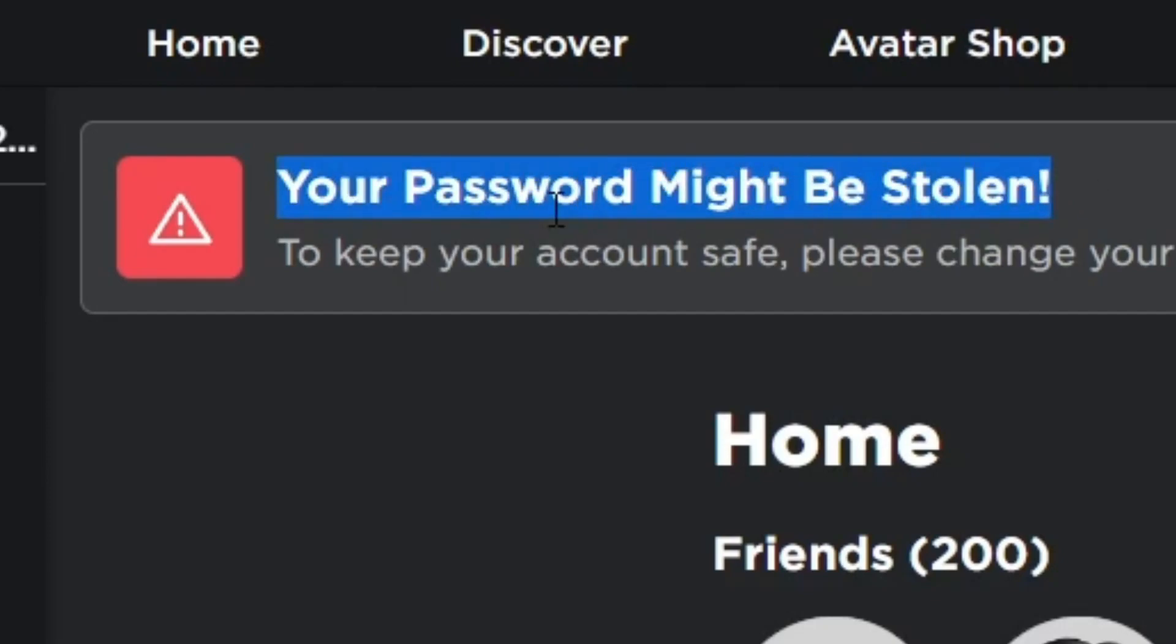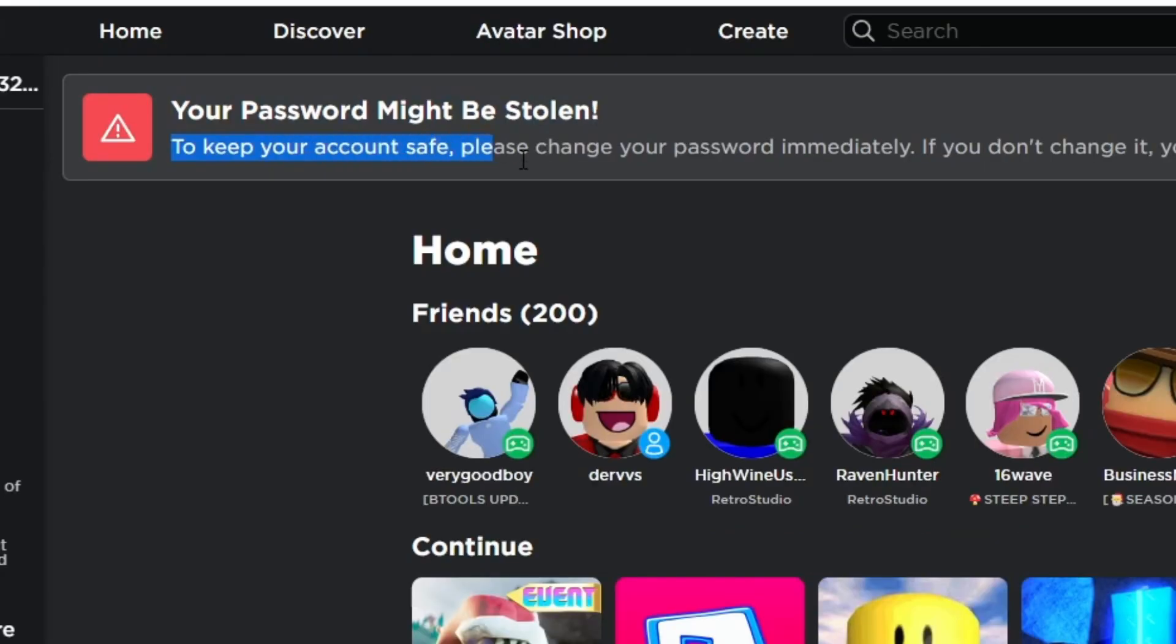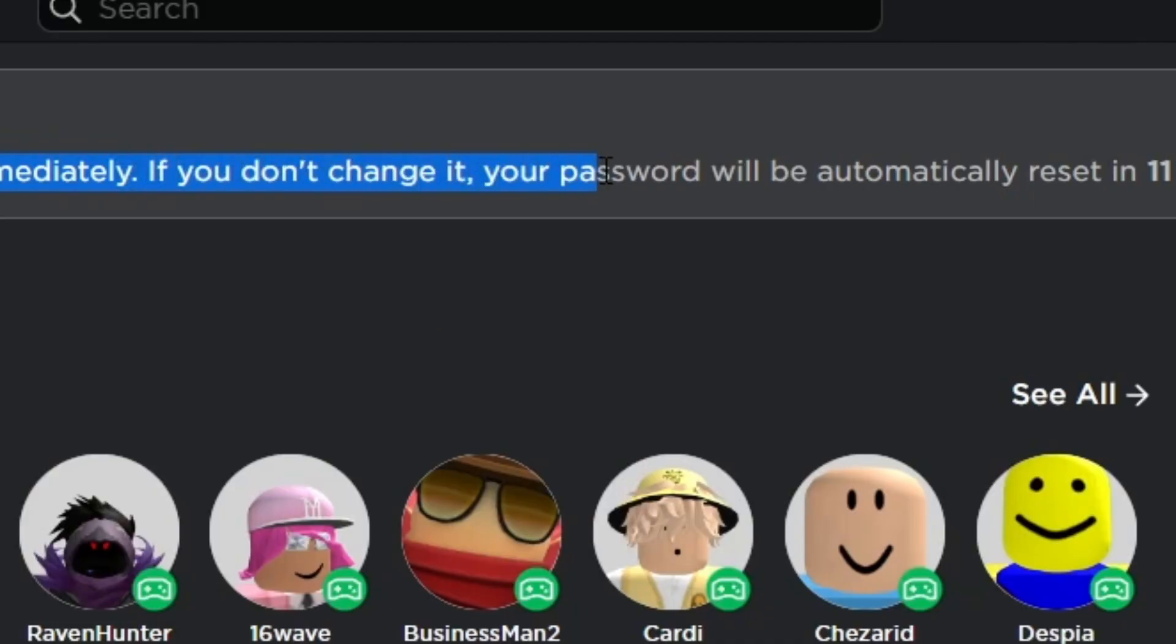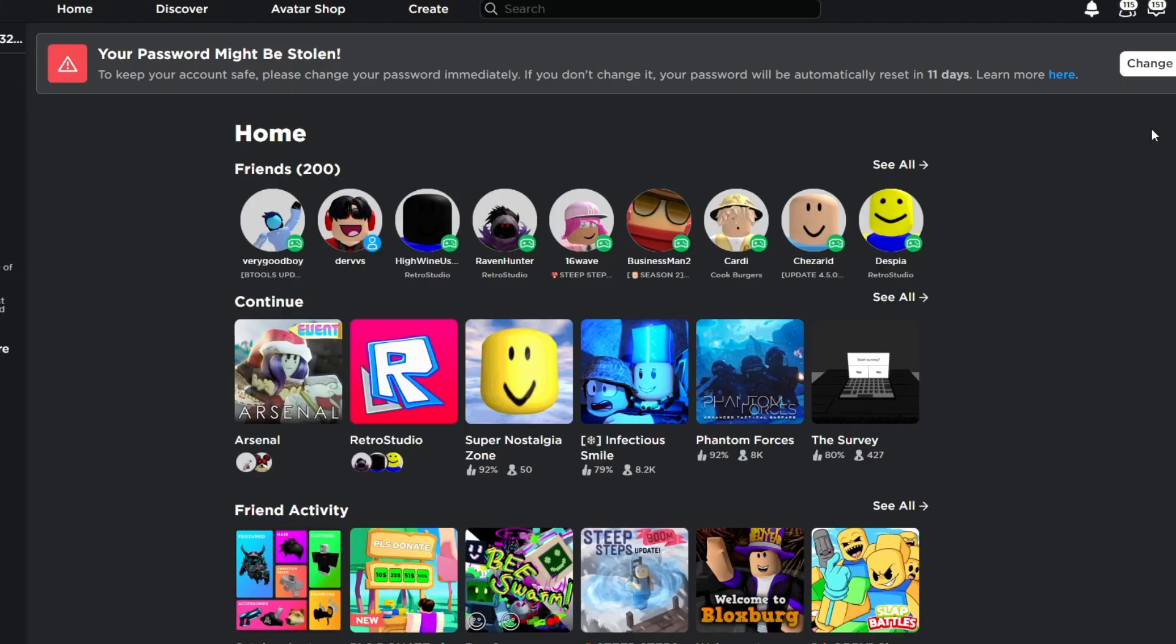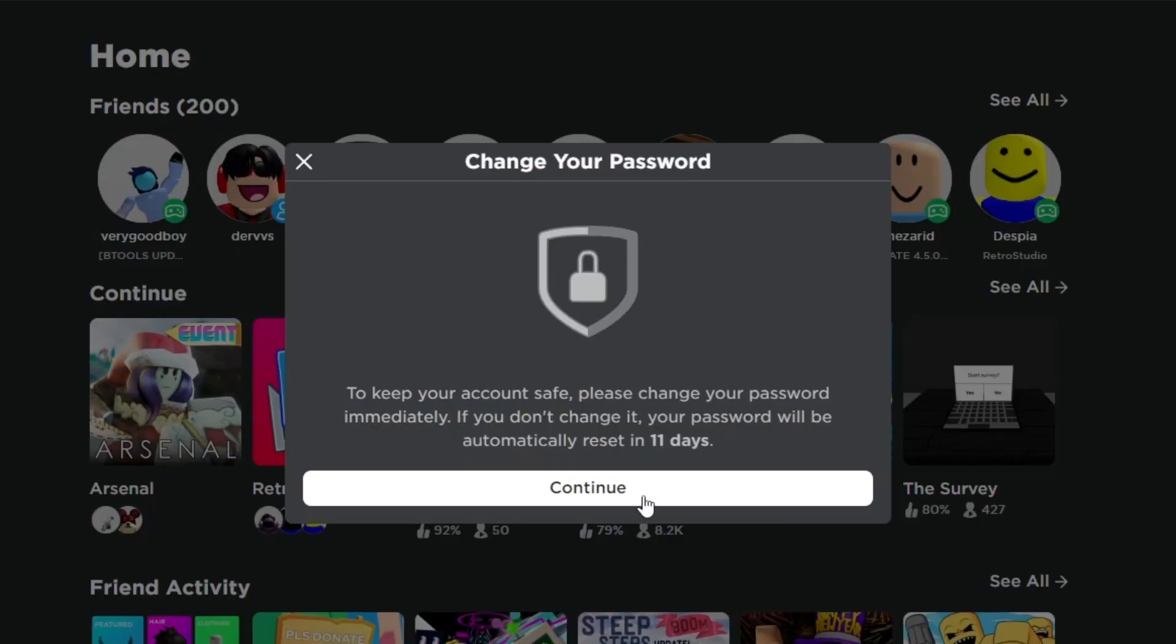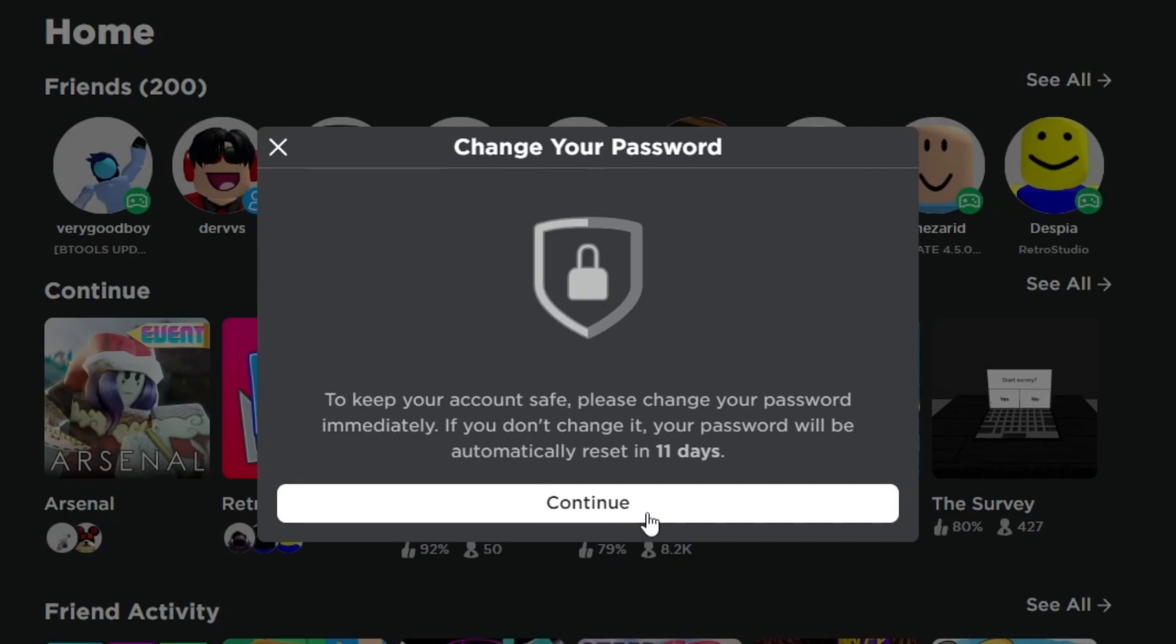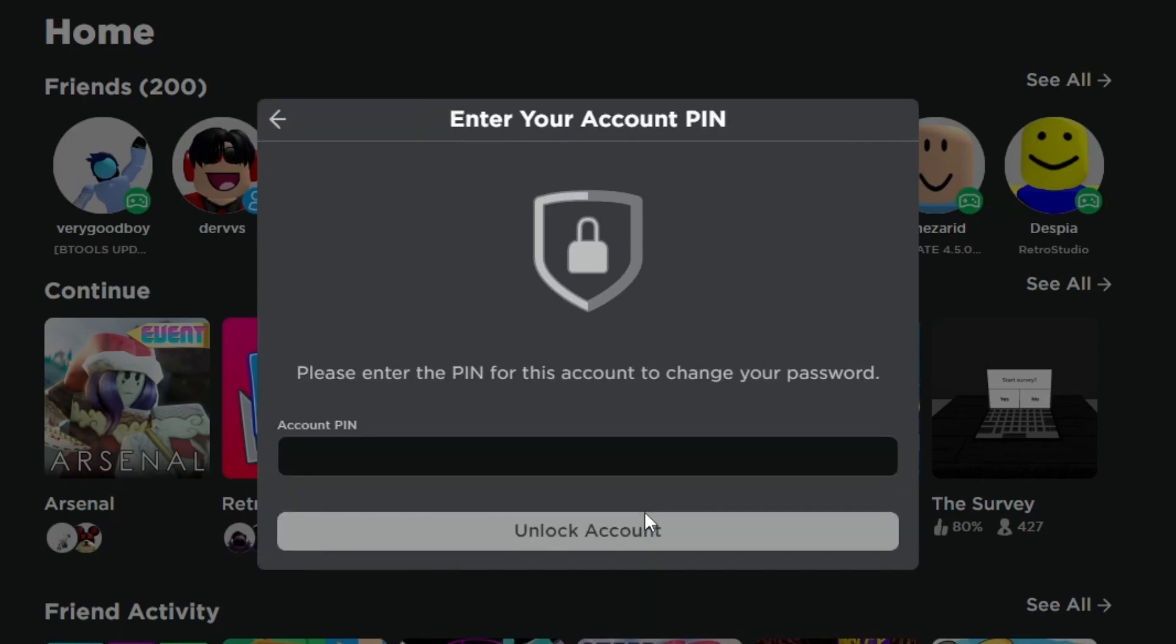Your password might be stolen. To keep your account safe, please change your password immediately. If you don't change it, your password will be automatically reset in 11 days. This is a clear disadvantage to this main account that I always use. And as soon as I hit this continue button, you will see what my problem is.